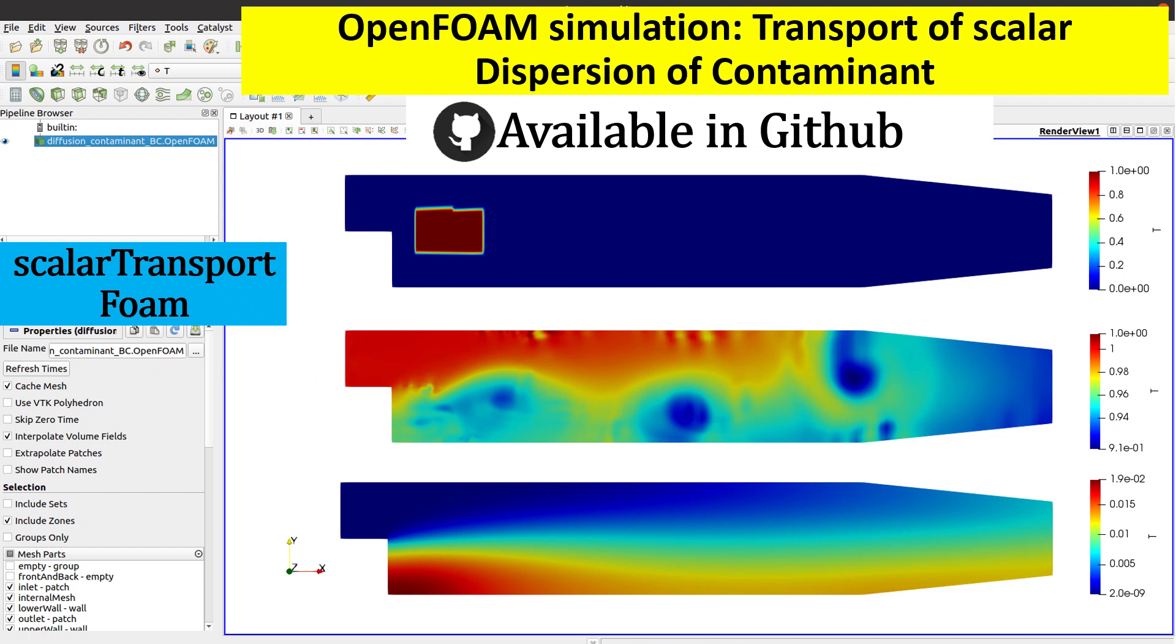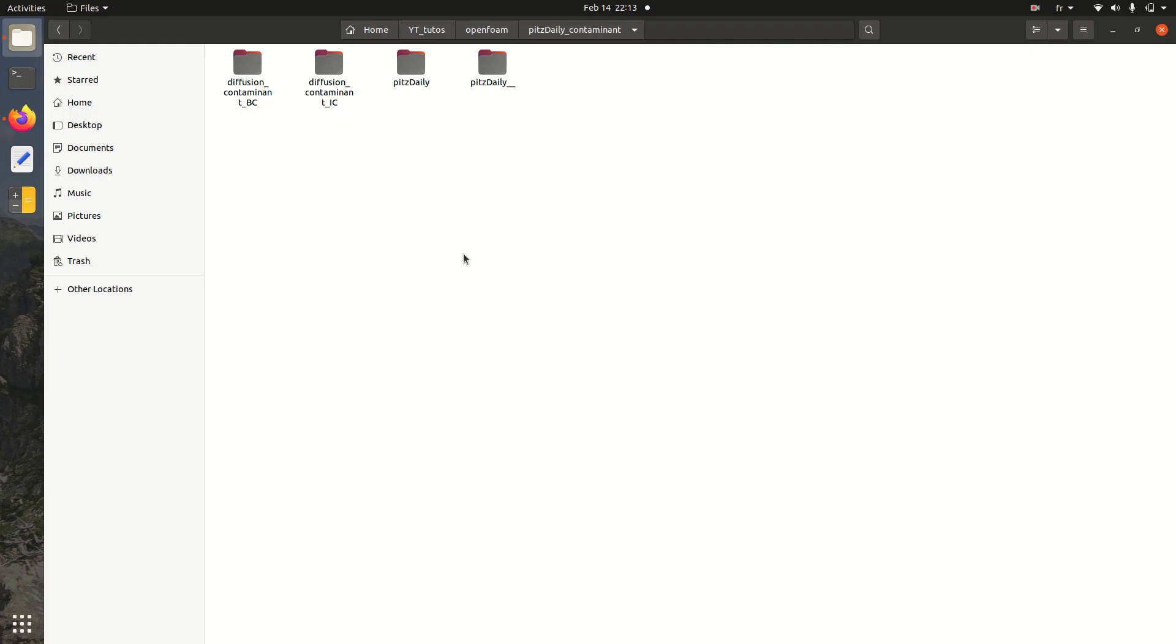Hello everybody and welcome to this new tutorial of OpenFOAM. Today we're going to work together on the diffusion of contaminants using the solver scalarTransportFoam. We're going to see a PITS daily case.